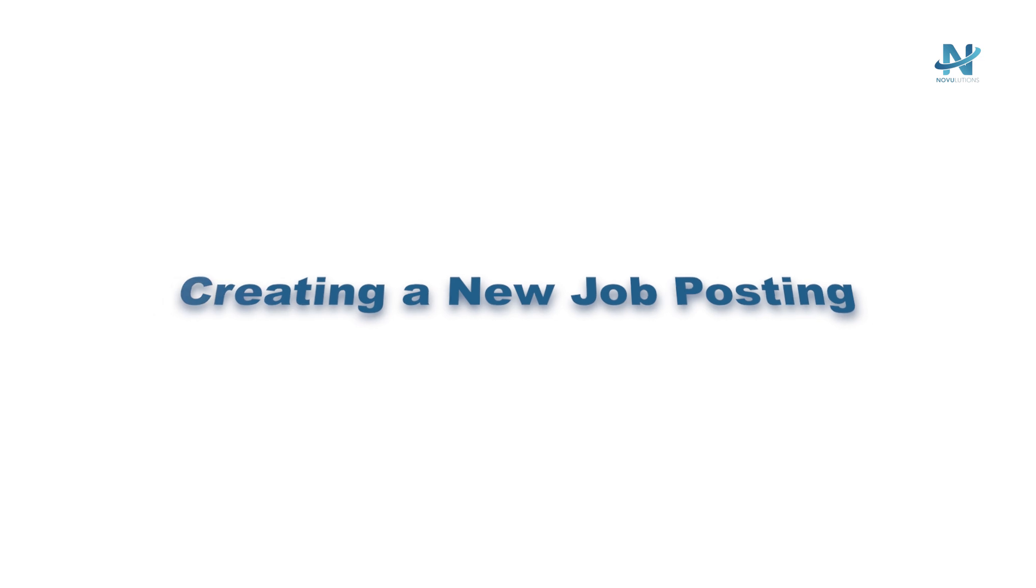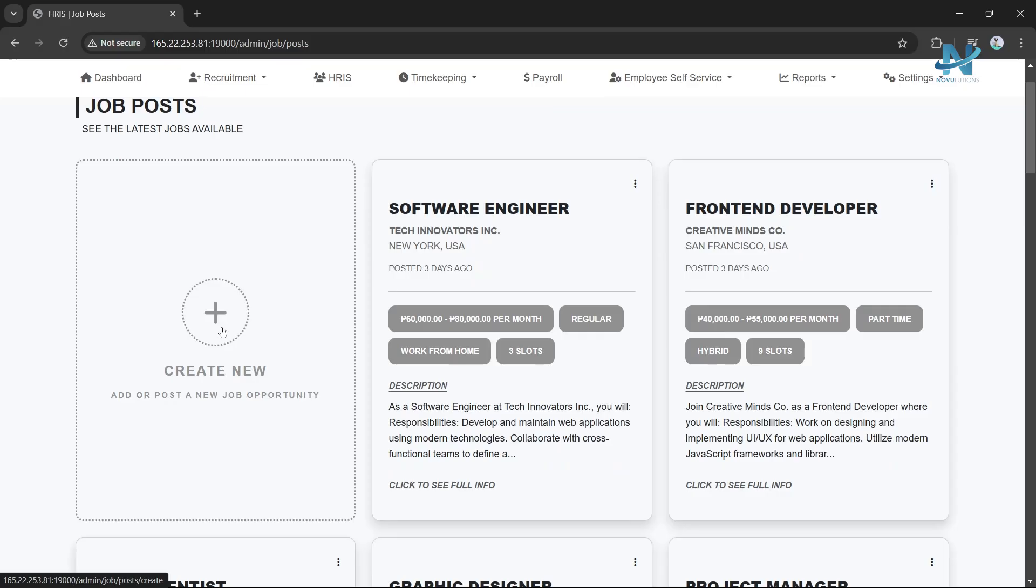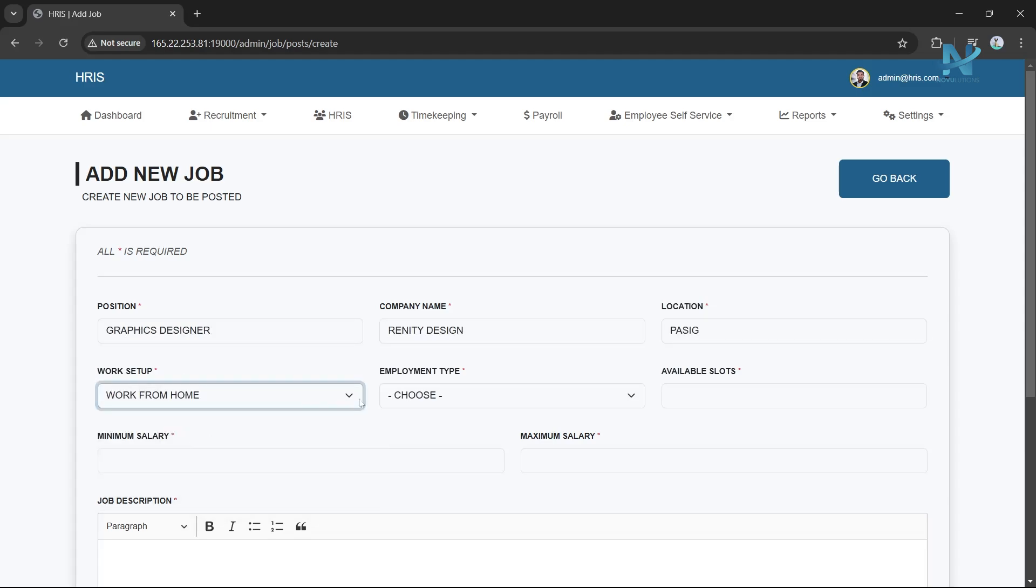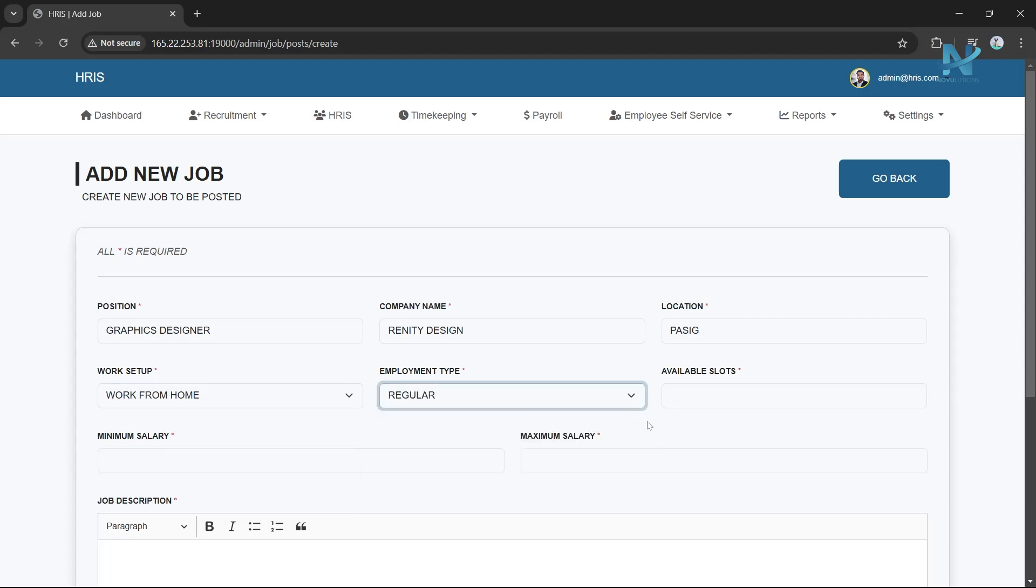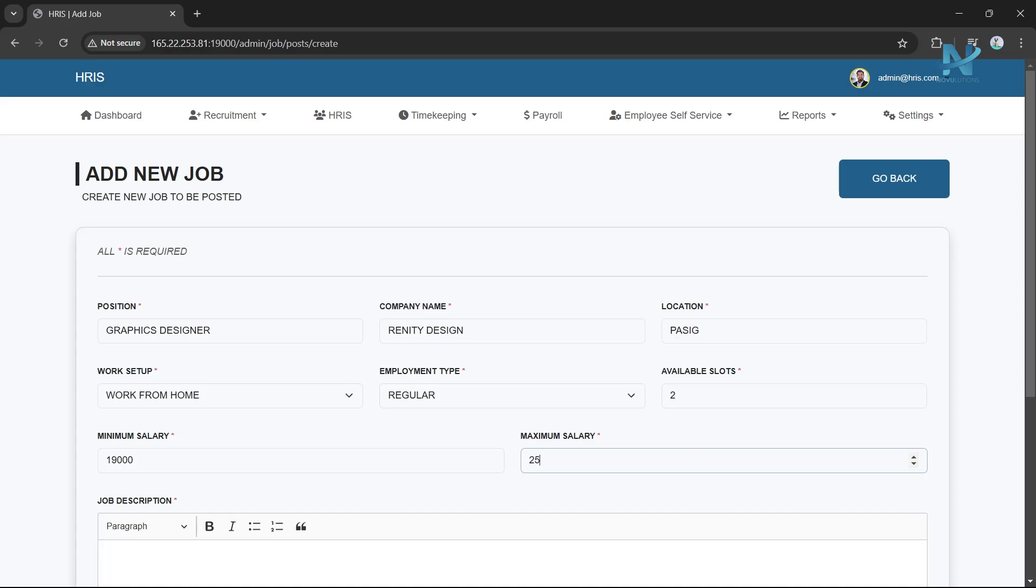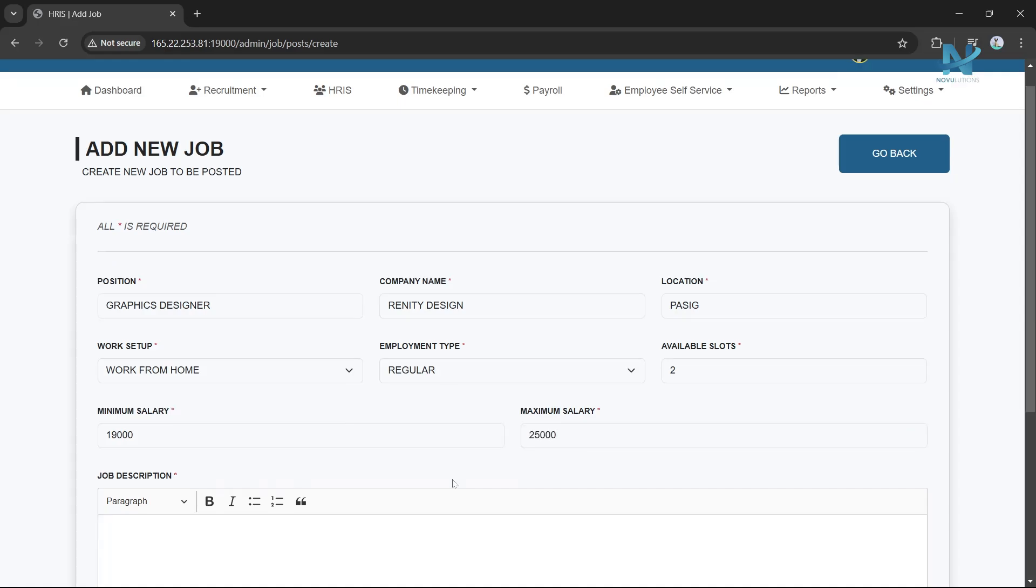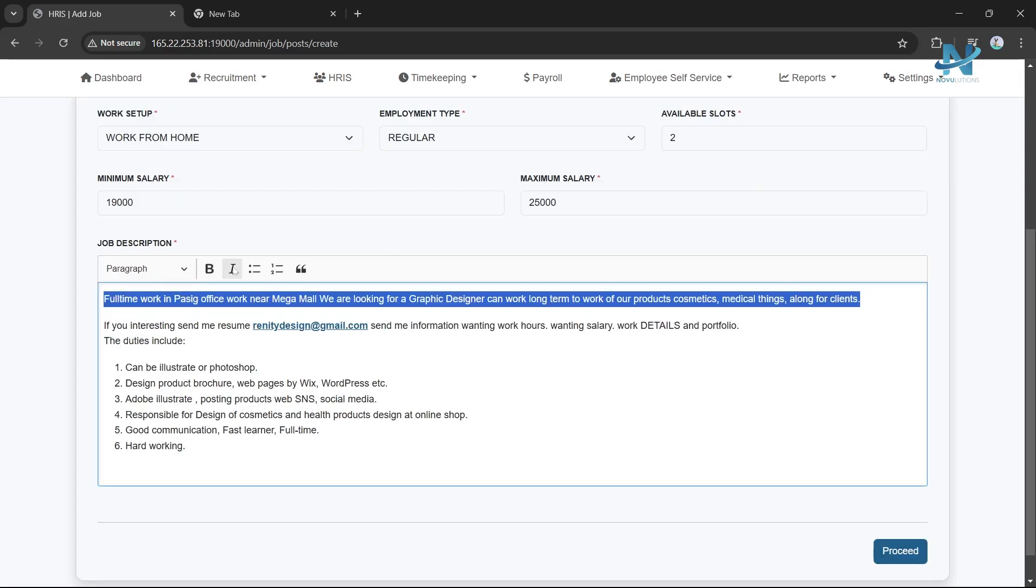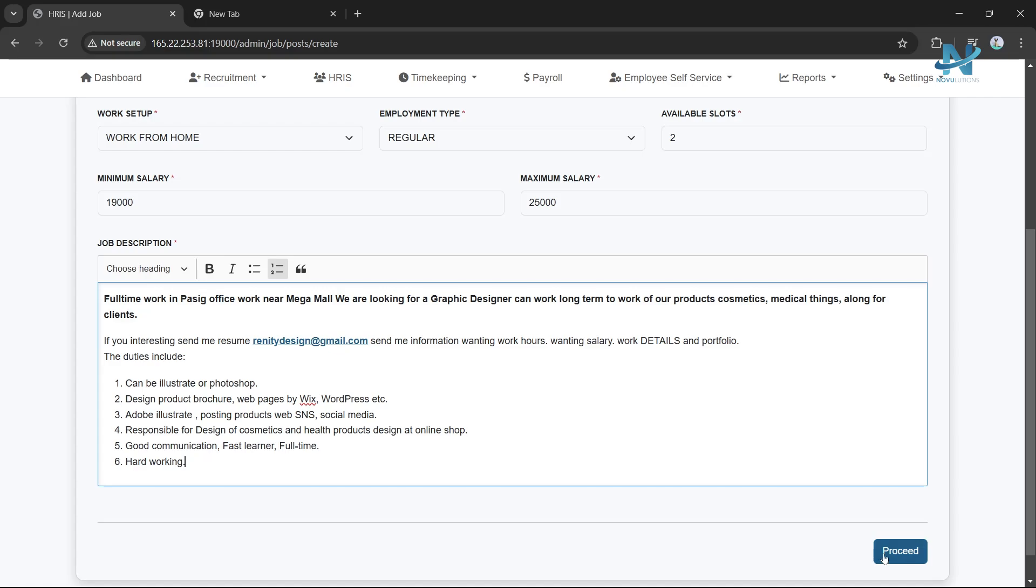Creating a New Job Posting. To add a new job opportunity, click Create New. Fill in the required details, including Position, Company Name, Location, Work Setup, Employment Type, Available Slots, Minimum and Maximum Salary, and Job Description. Once all fields are completed, click the Submit button.